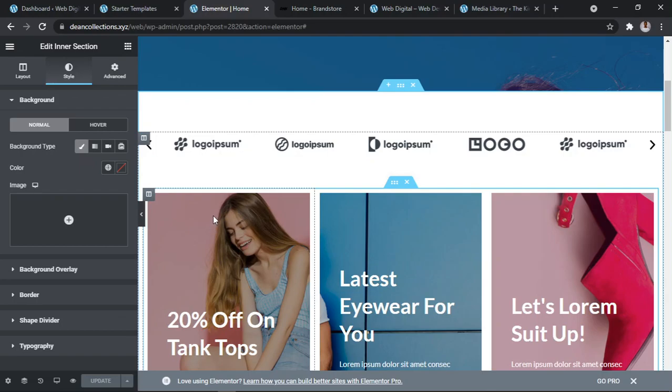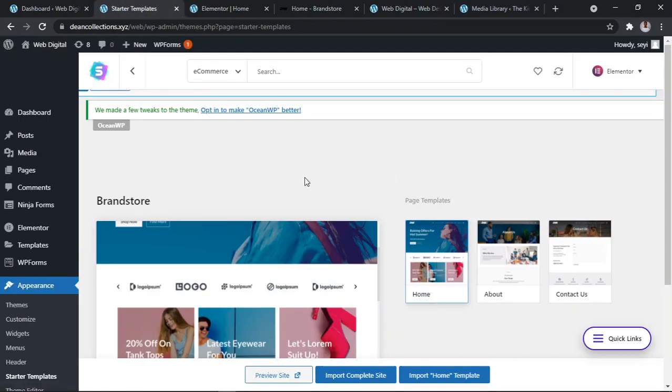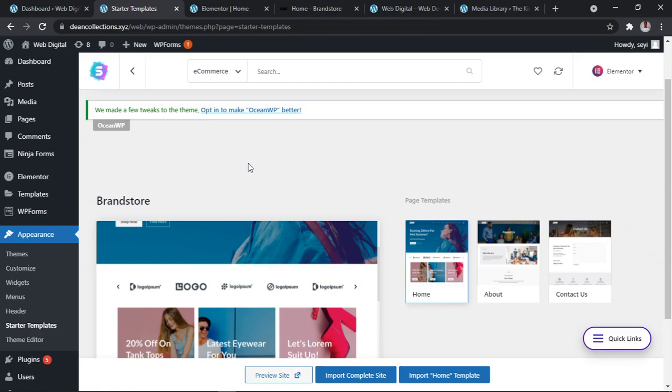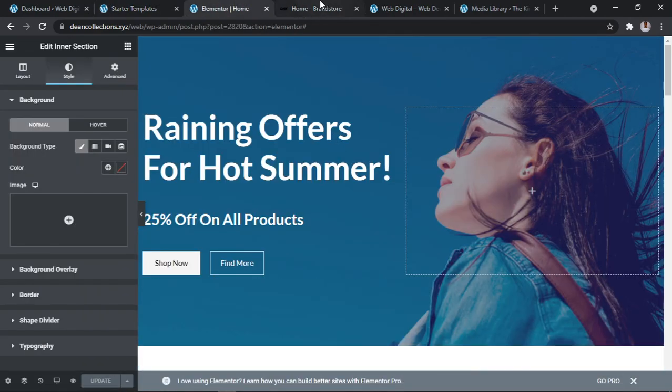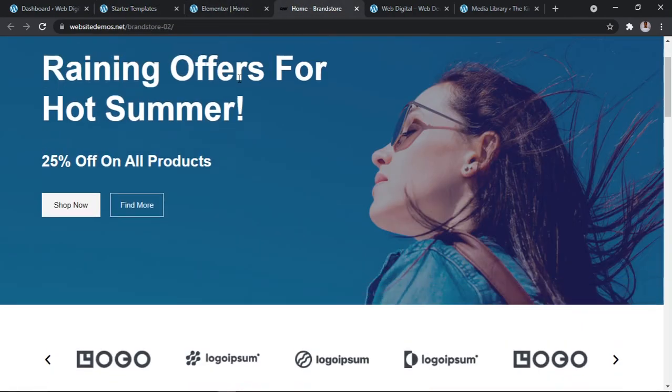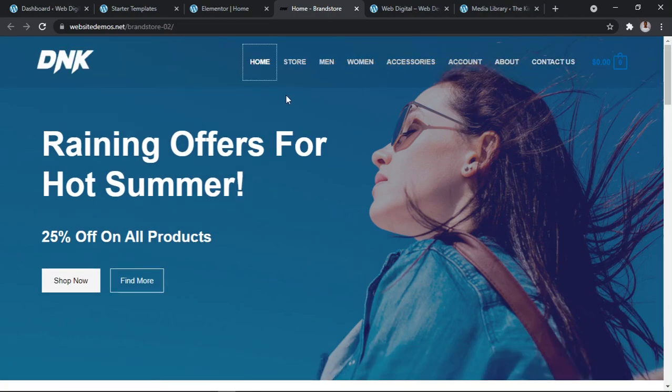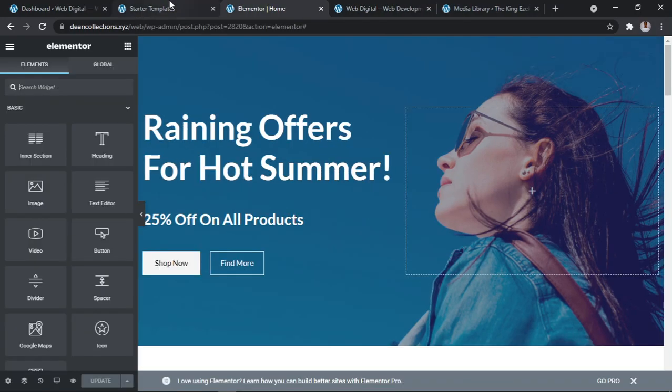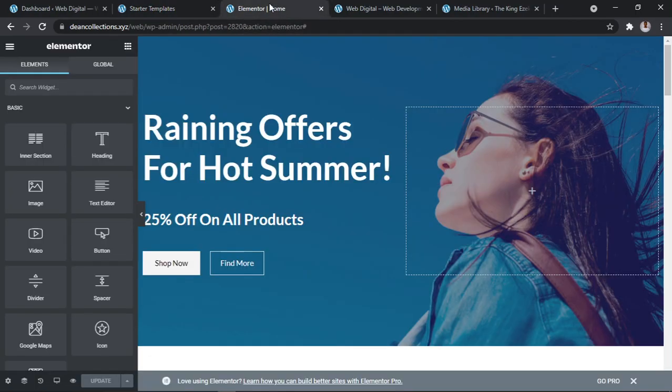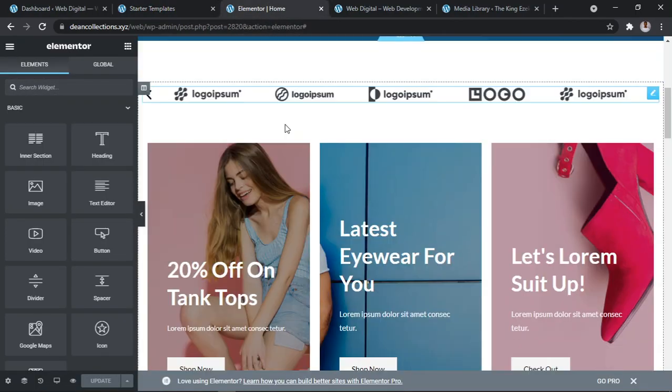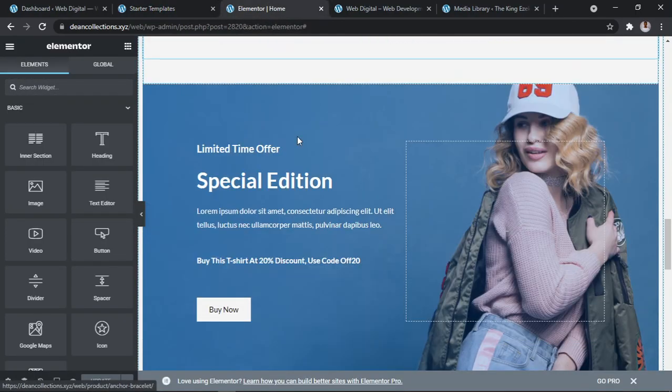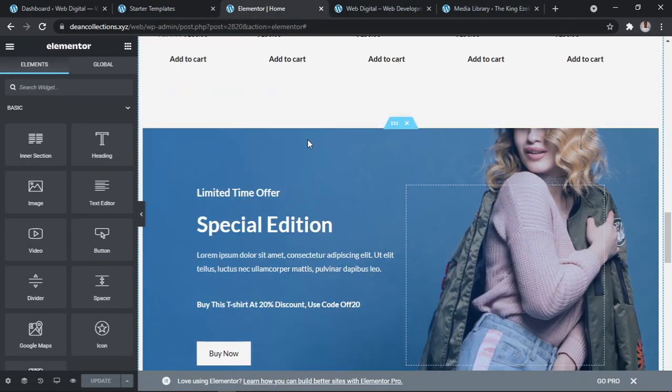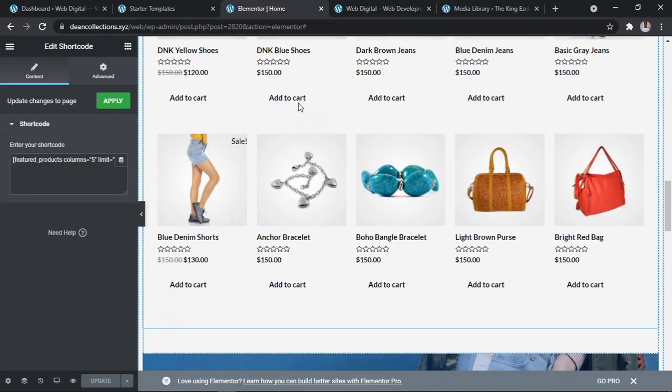These things are easy. Right now let's talk about menu. Menu, yes, your menu bar. Can you see the menu which is here? Home, Store. I want to teach you how to add and remove.